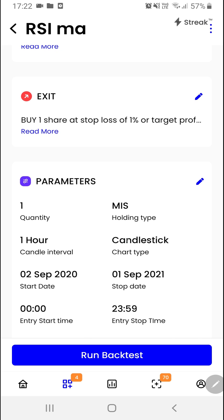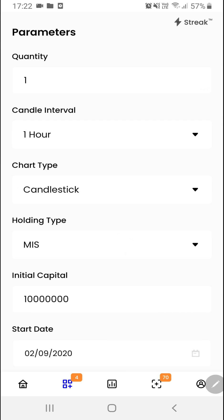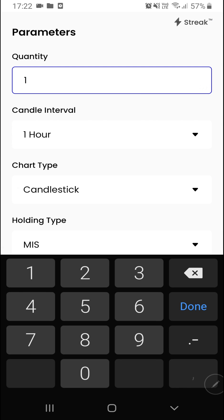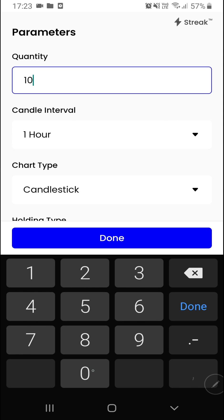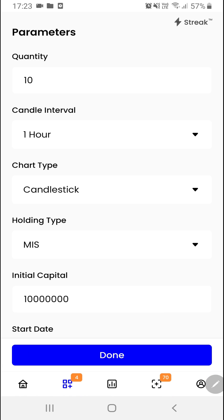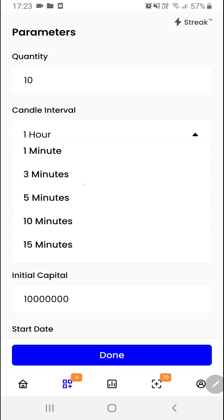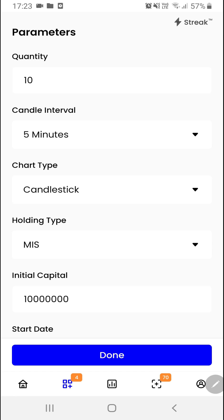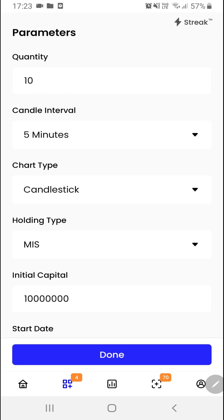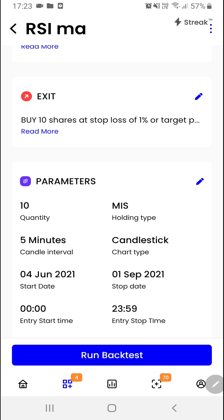Now we want to edit certain parameters. I'll go to the edit parameters option. We'll select quantity as 10 and we'll choose the time frame as 5 minutes. We'll click on the done button and now we are ready to run our backtest.